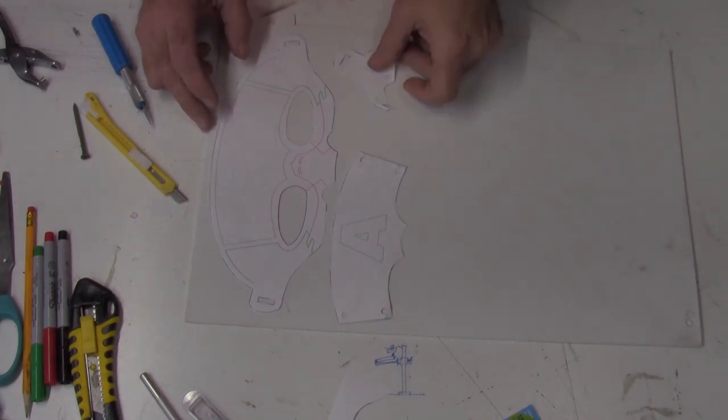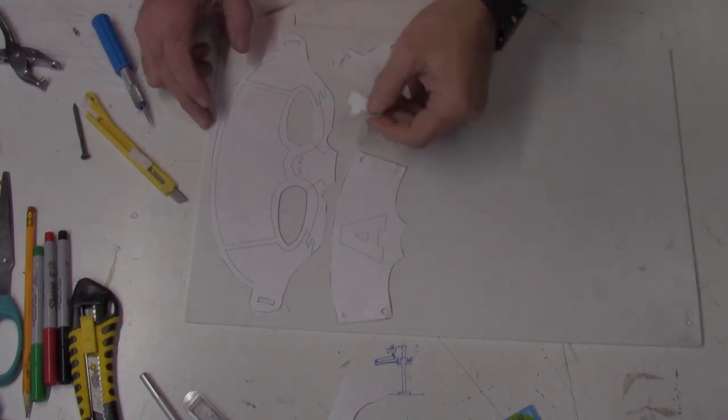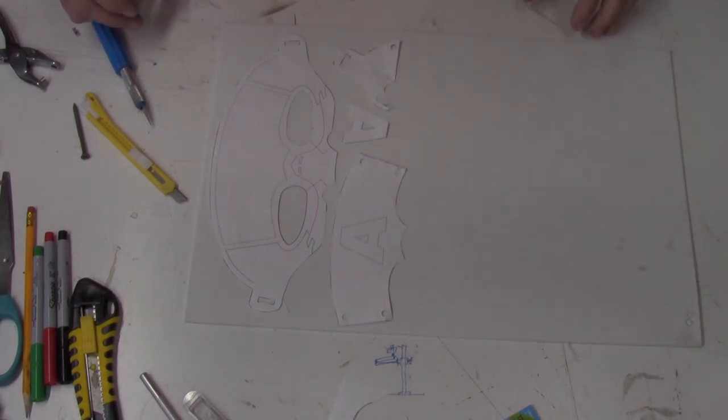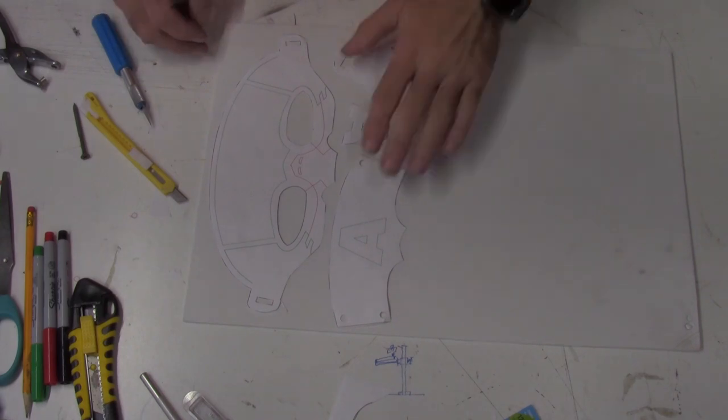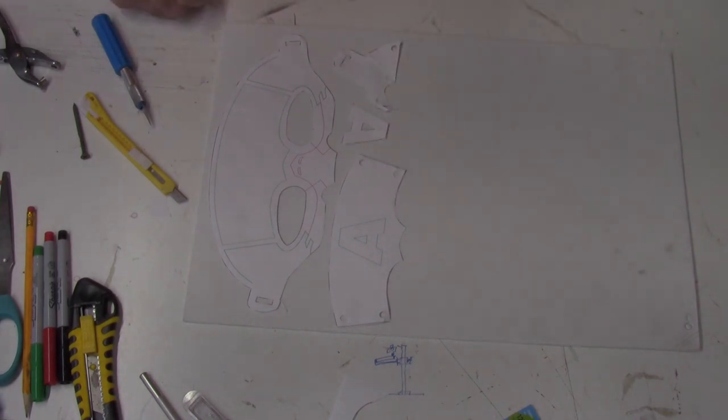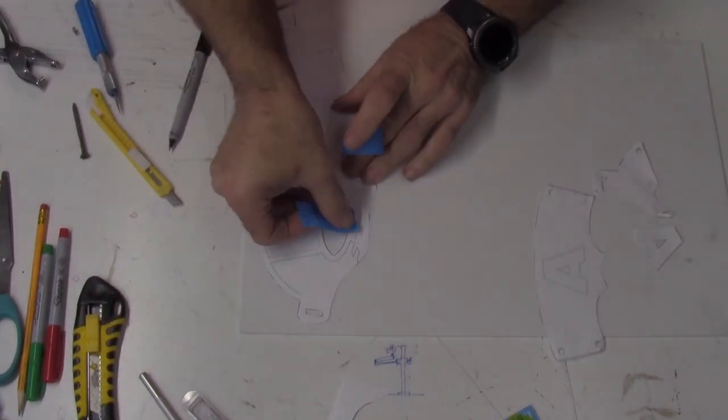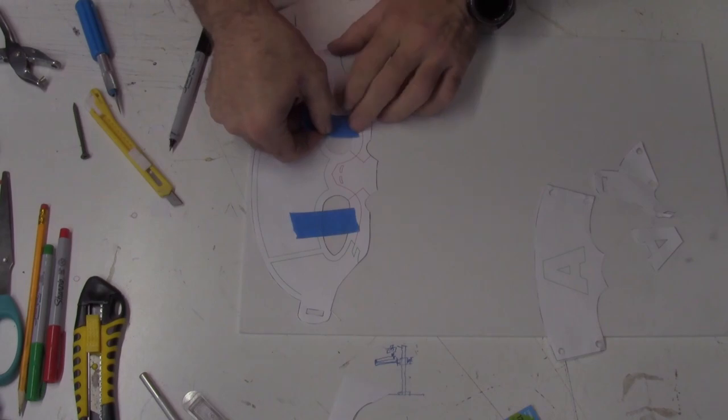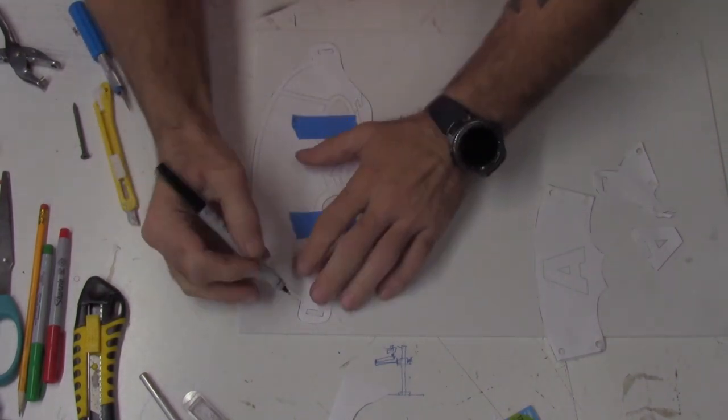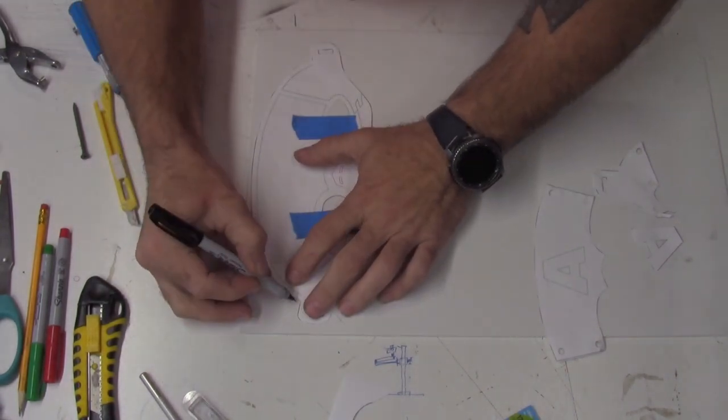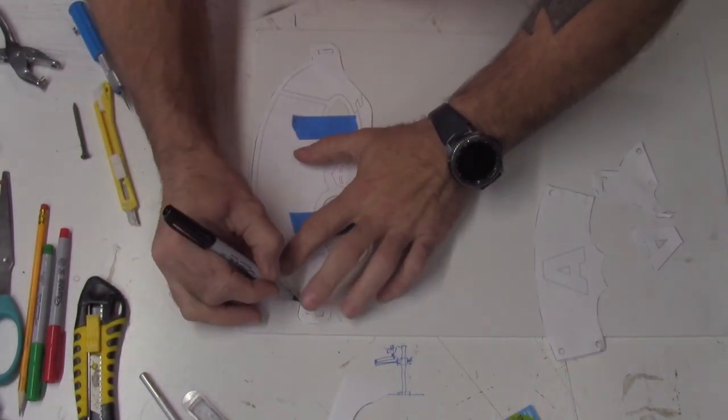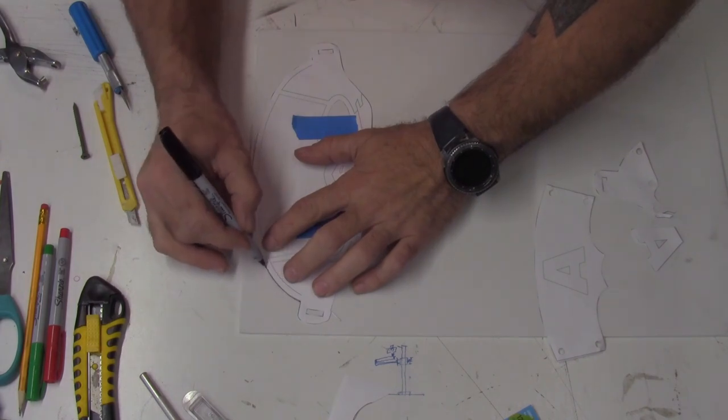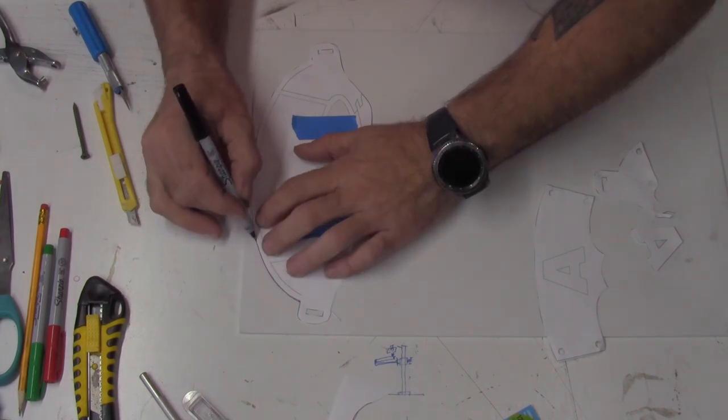Once you have all your pieces cut out, I recommend laying them out on the foam. This allows you to figure out the best way to lay it out and save more material. Once you're happy with your placement, you can use some tape to hold your template in place.